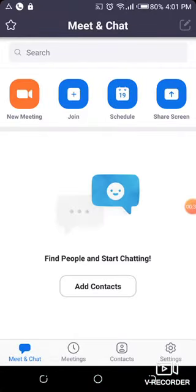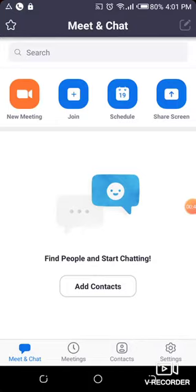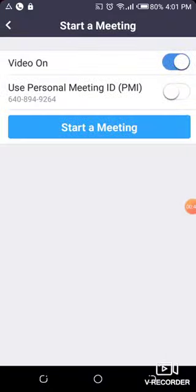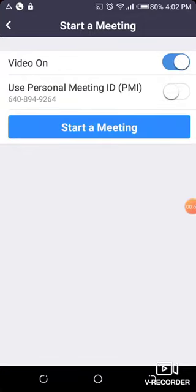So first of all, we're going to click on new meeting, which will ask us to start a meeting. So I'll click on it. Now it's going to take us into Zoom where we have different functions.